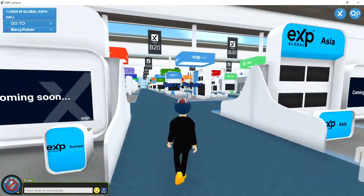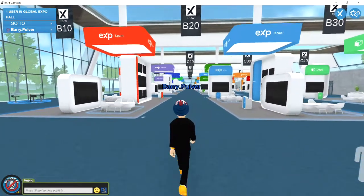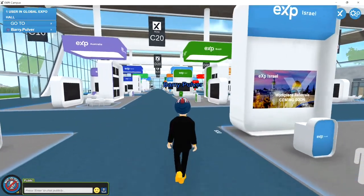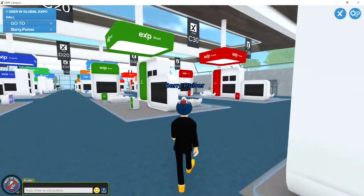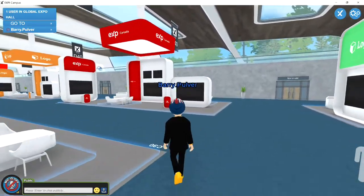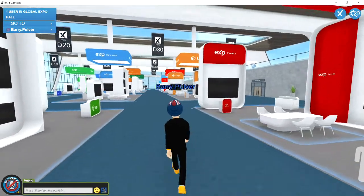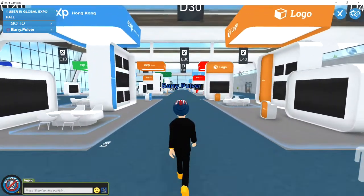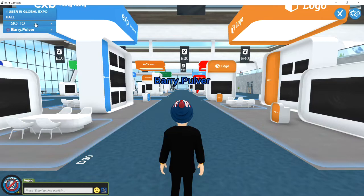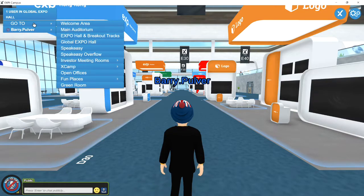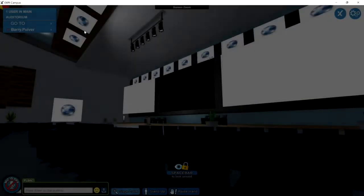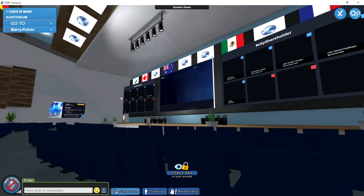You can see eXp Europe, Australia, Asia, Spain — all the separate regions. You can walk around, very straightforward. I'll change the size to make it a bit smaller. This is the main auditorium where we're going to be — this is the stage.